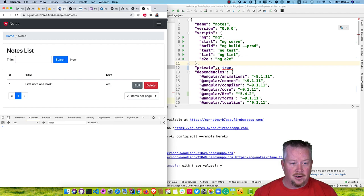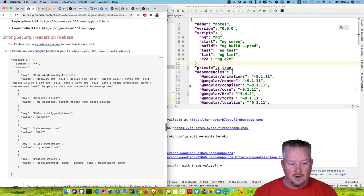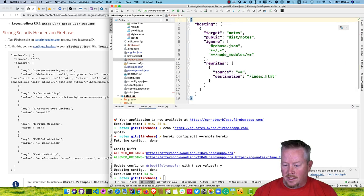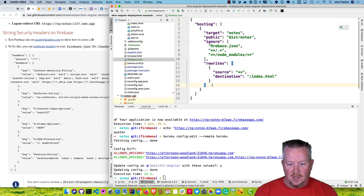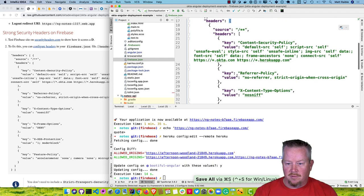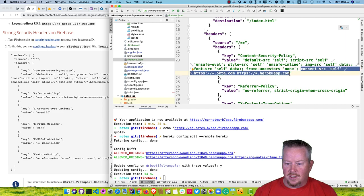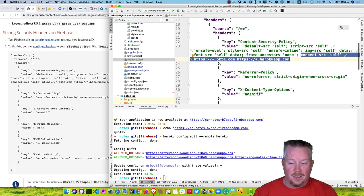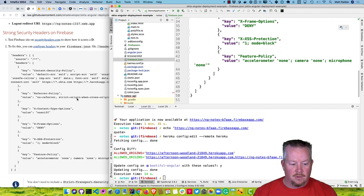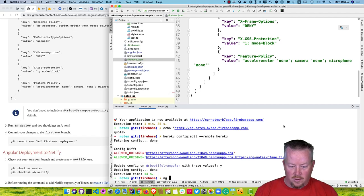We can configure our security headers in firebase.json. Add a new key called 'headers'. It creates a content security policy that allows connections to Okta and the Heroku app. If you need to do an XHR connection to another endpoint, add it there. Then the rest of the security headers like we did for Heroku. Now we can run ng deploy.